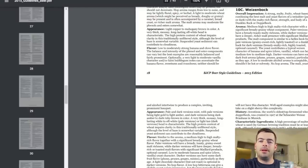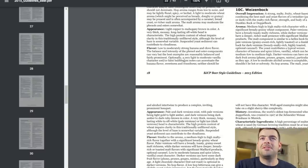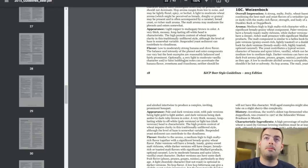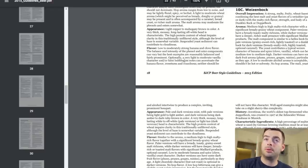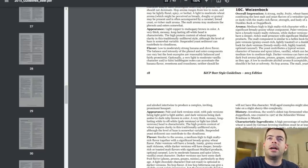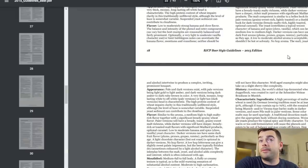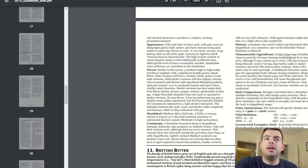So I've got the BJCP pulled up here and we're looking through the Weissenbach category — this is category 10C. The overall impression is a strong, malty, fruity, wheat-based ale combining the best malt and yeast flavors of a Weissbier, pale or dark, with the malty-rich flavor and strengthened body of a Dunkelbock or a Doppelbock. For the darker versions we're targeting, it mentions a strong malty aroma with some dark fruits, a complex bouquet, and a color from dark amber to dark ruby brown. There should be a long-lasting head and some haze.